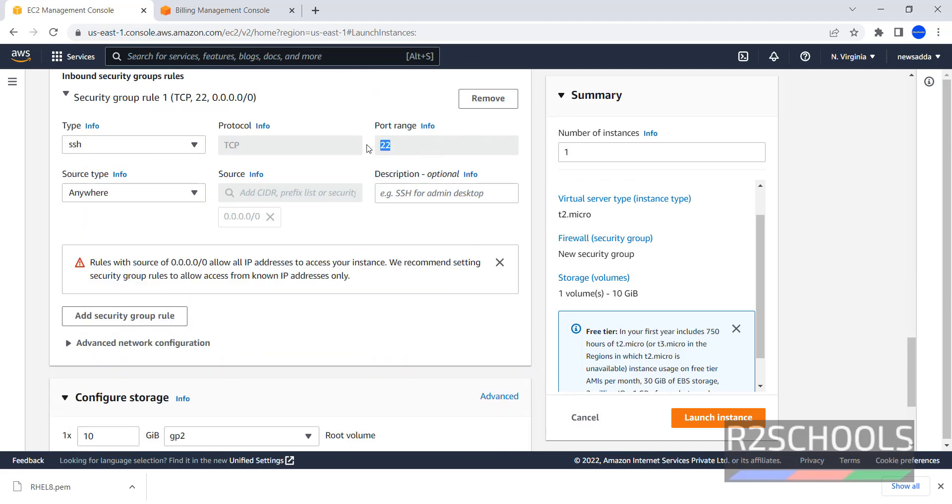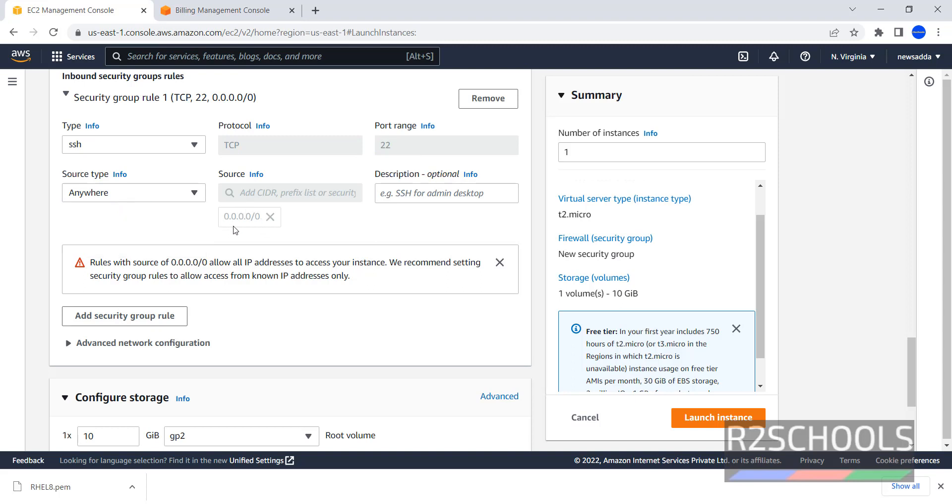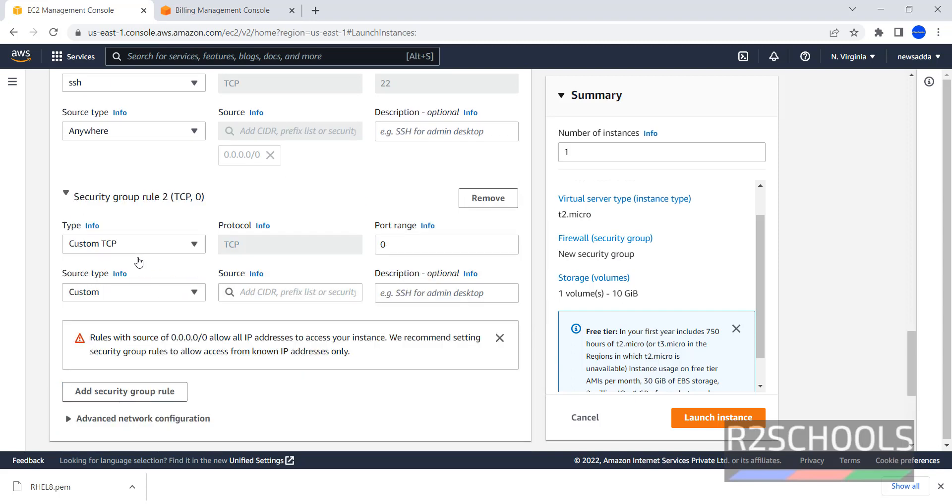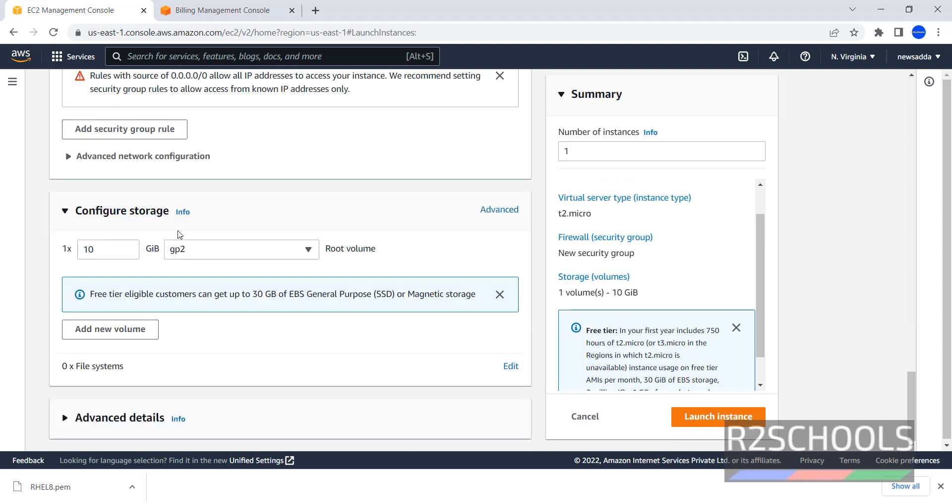Port Range 22, Source Type, Anywhere, Anywhere means 0.0.0.0/0. If you want to add Security Group rule, click on it, otherwise click Remove.